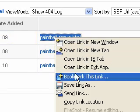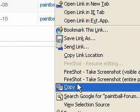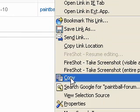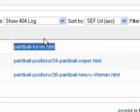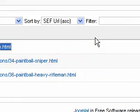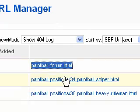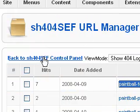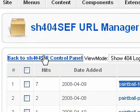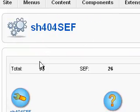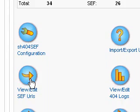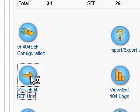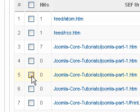I'm going to copy that URL because I don't want people to just get 404 errors. I want them to go to a relevant page on my site. After I copy the URL, I come down here to view edit SEF URLs. Click on that.